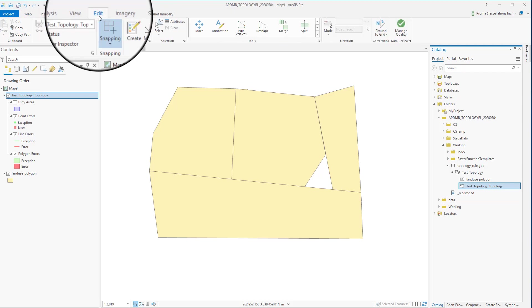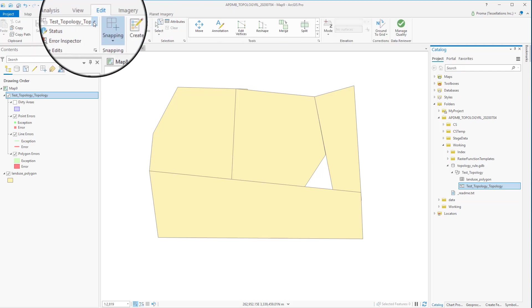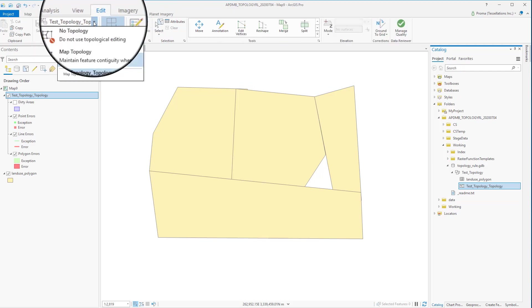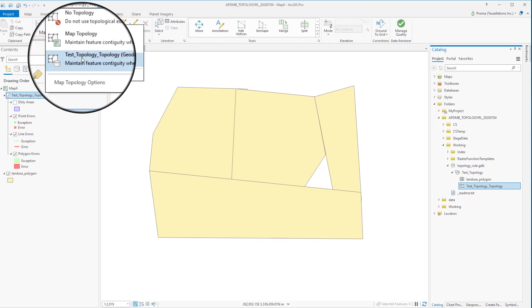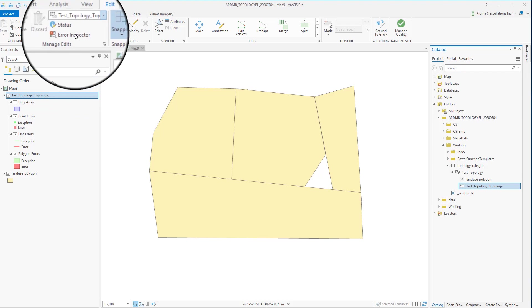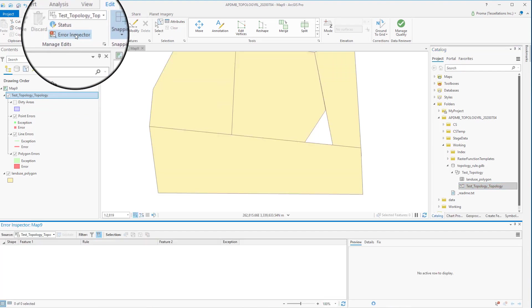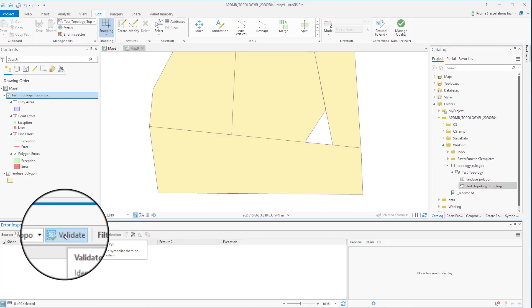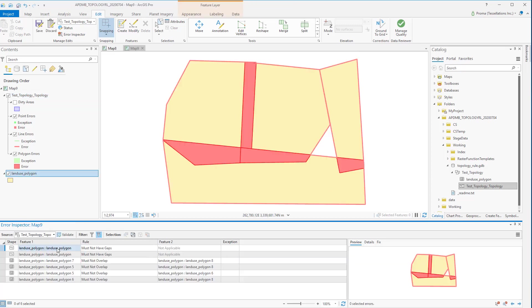Go to Edit under the Edit tab, select the right topology and click on Error Inspector. This opens up this new pane at the bottom of your map. Now click on Validate to figure out what errors we already have.